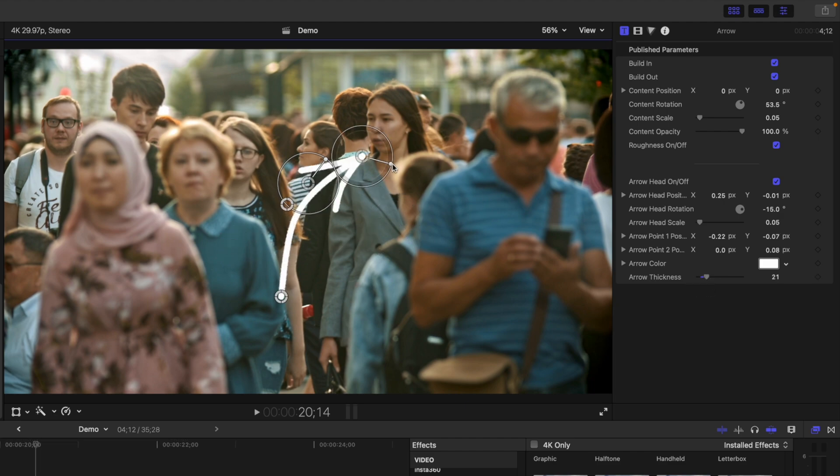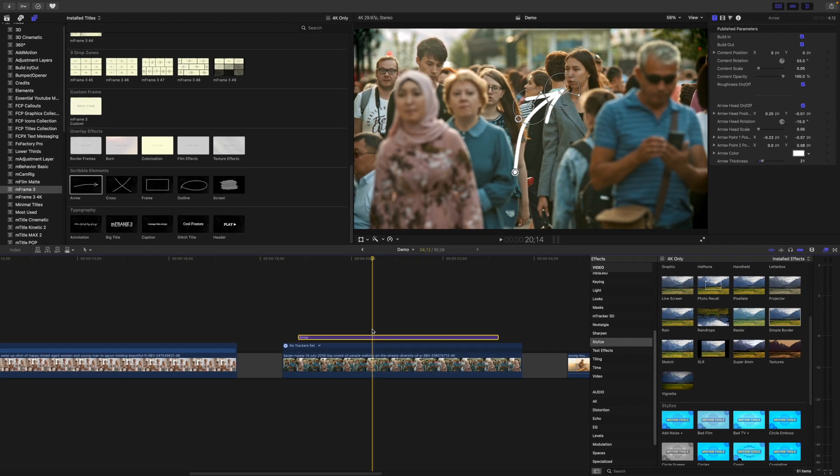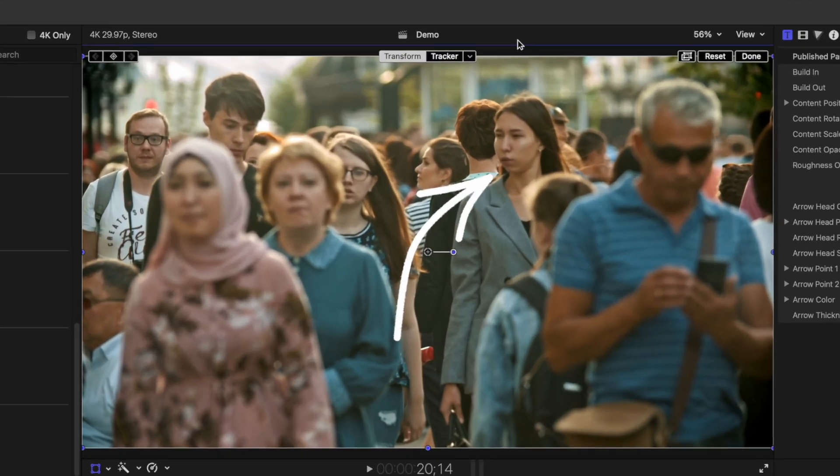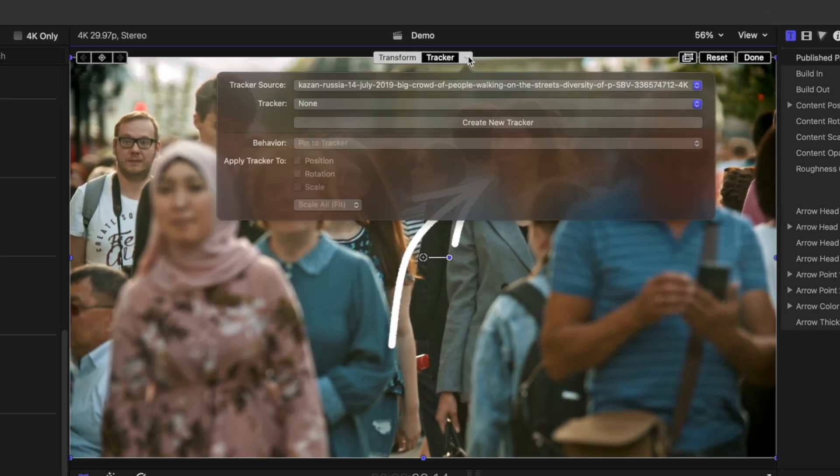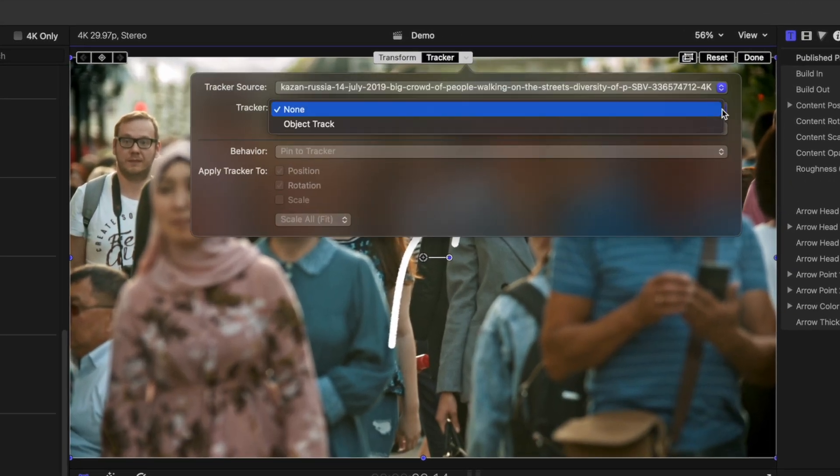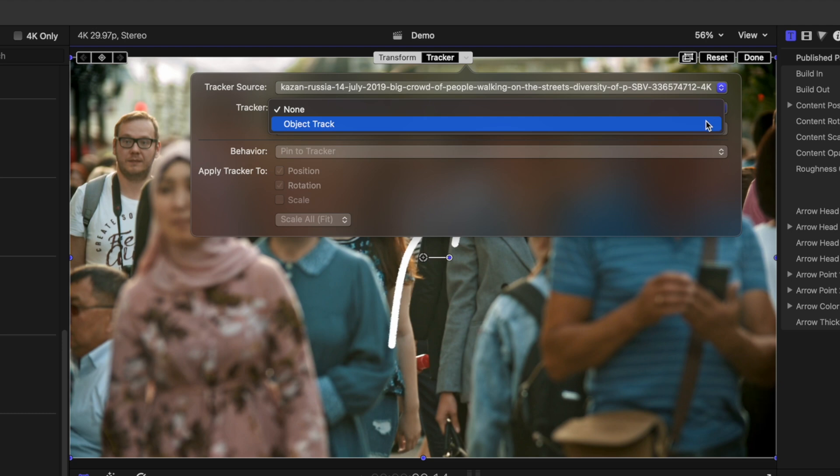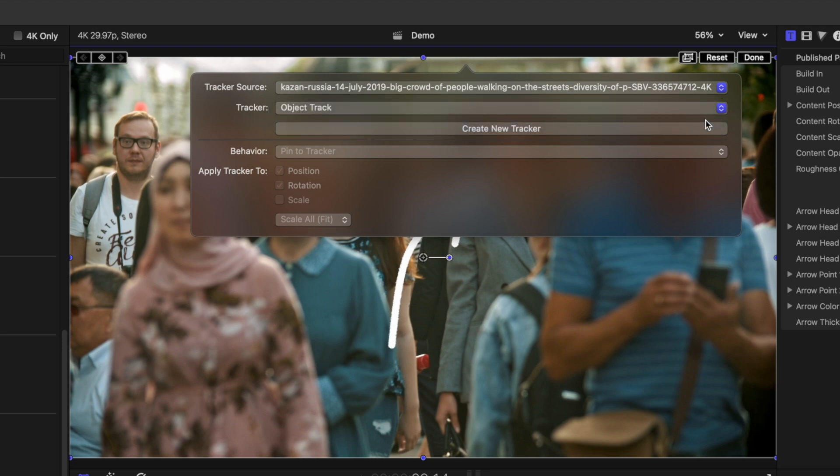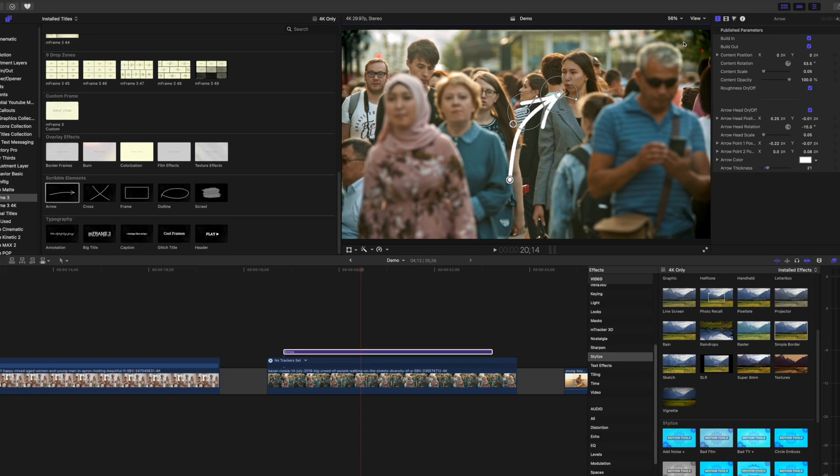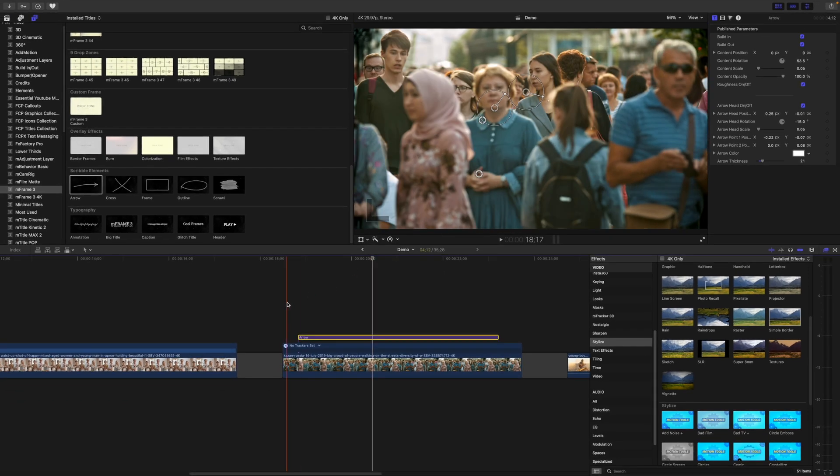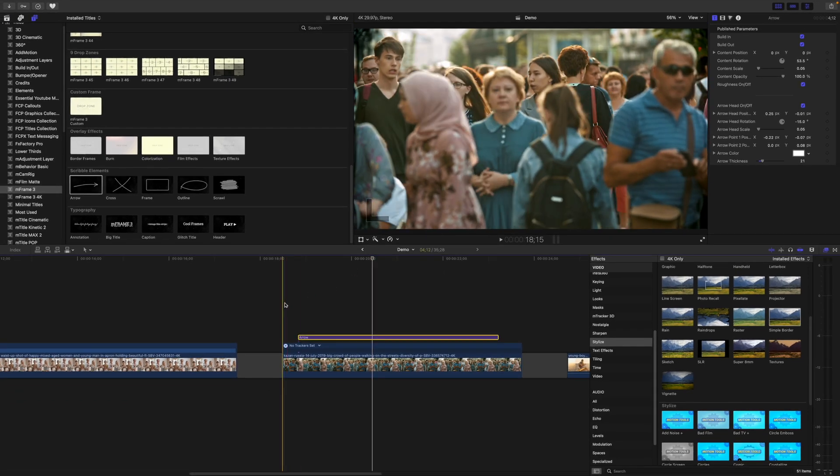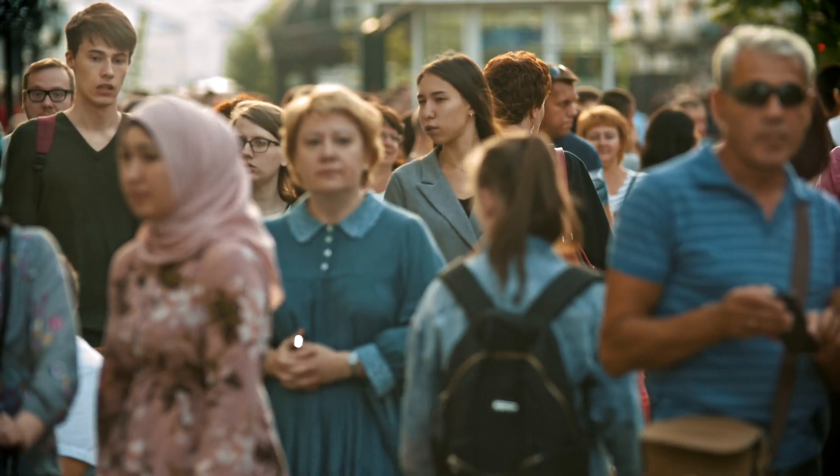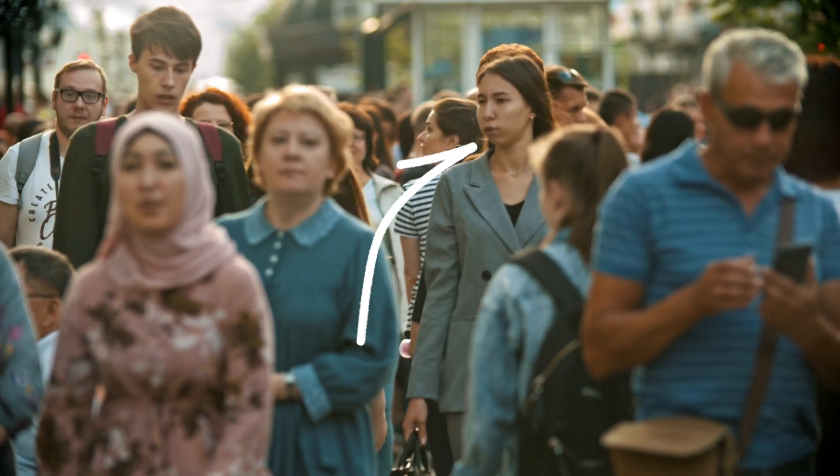To add the tracking data from our bottom clip, with the arrow clip selected, open the transform tool, and select the object track from the clip below it. I don't want this arrow to rotate, so I'll deselect rotation. Click done to apply the position parameters from our bottom clip to the arrow, so it perfectly follows our subject.